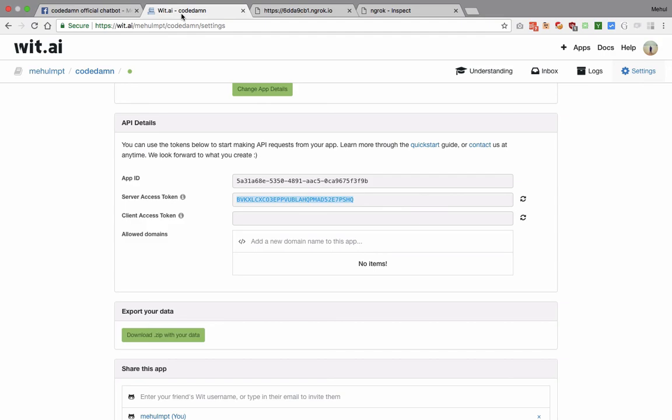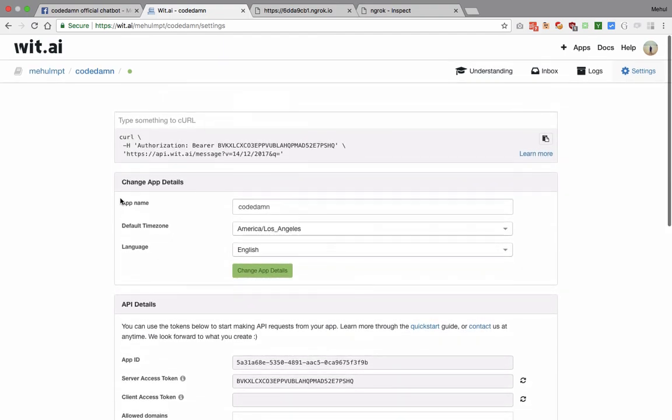Now your Wit application is successfully integrated with your chatbot. Facebook would automatically, instead of sending your text directly to you as a script, send it to Wit.ai first, which would just run its NLP algorithms on it, and it would get back to you with the data already cooked for you to parse down.